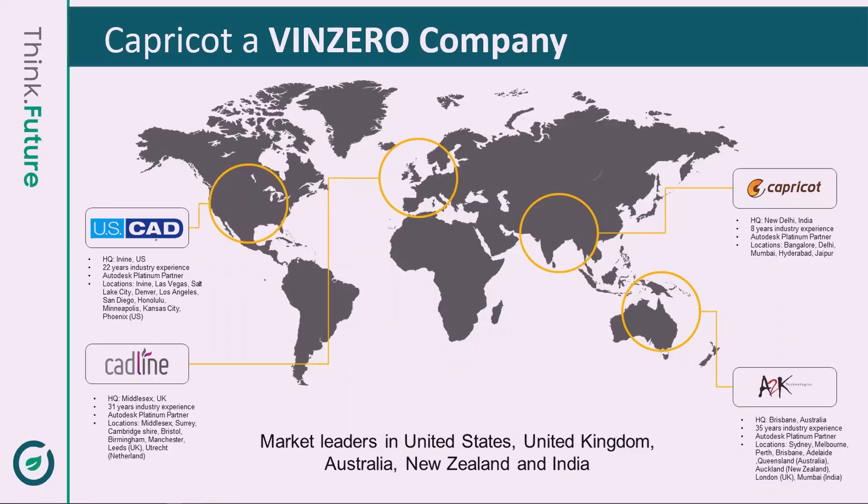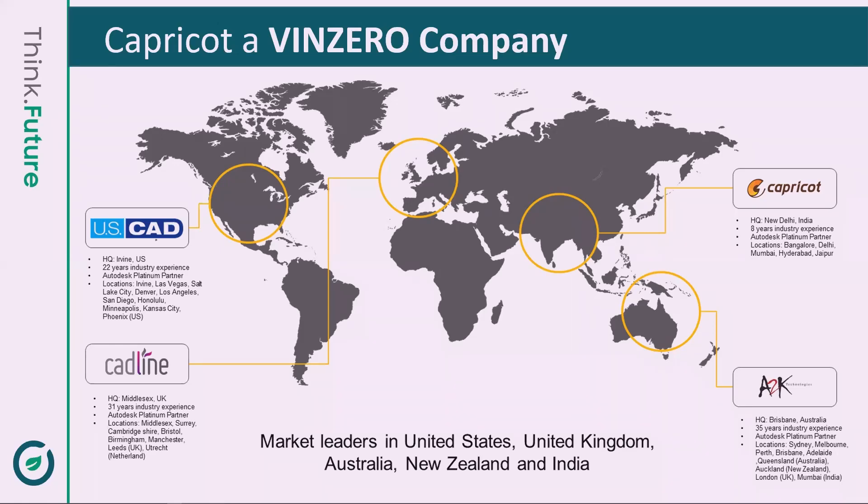Capricot Technology is a Vinzero company and partner of choice for AEC industry. We are one of the biggest platinum partners of Autodesk and Bentley, along with authorized training centers. We have 300 plus dedicated team members with clients in over 20,000 in AEC and associated industries.